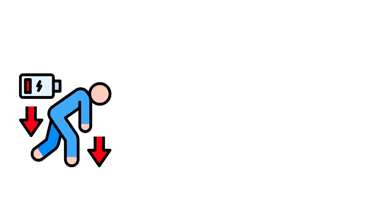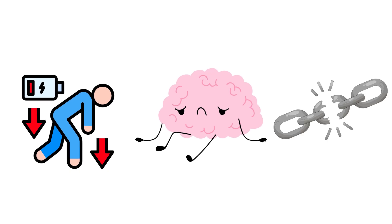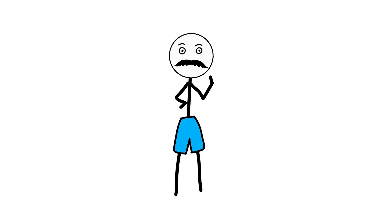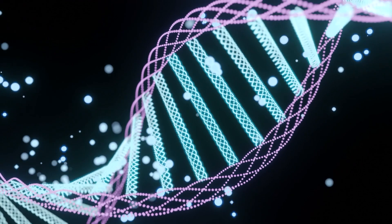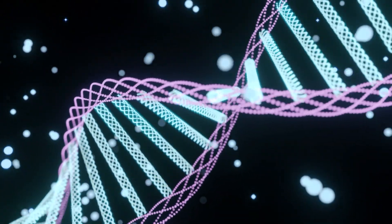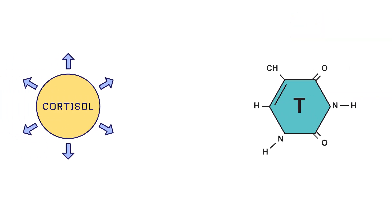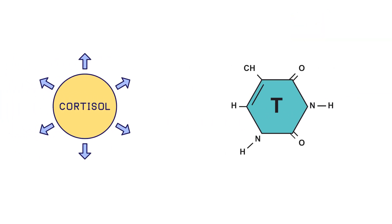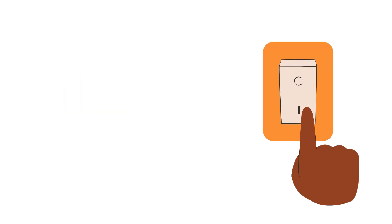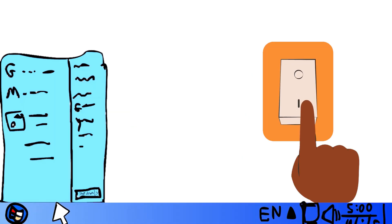When it's low, energy drops. Motivation fades. Confidence weakens. Not because you changed, but because the chemical support for drive has been drained, often by long-term stress. Cortisol and testosterone work against each other. When survival stays switched on too long, confidence quietly shuts down.